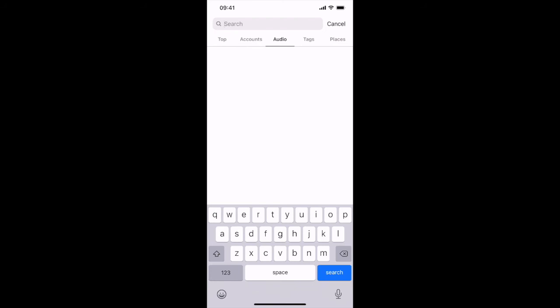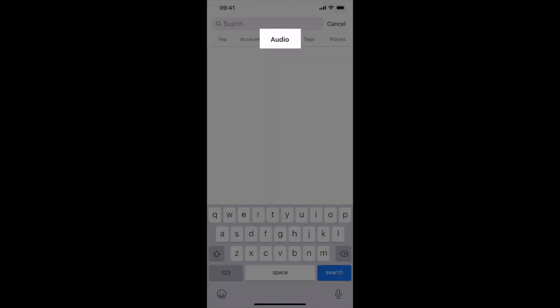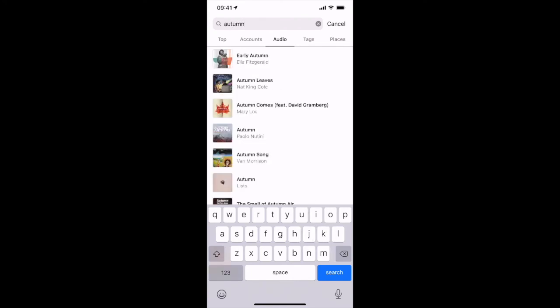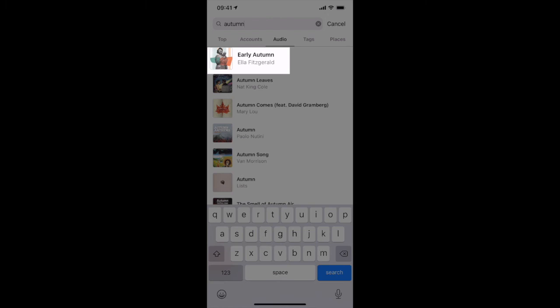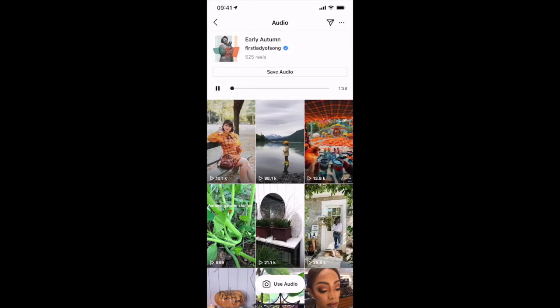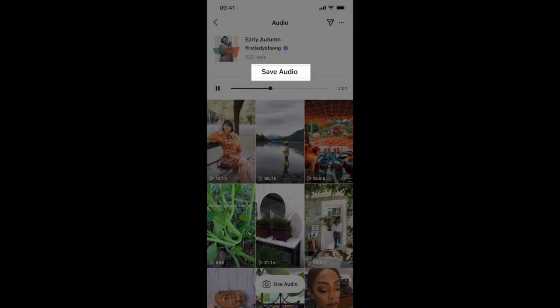Let's look now at the new audio tab where you can search for reels by song. So say for example I wanted to find some reels created using a song about autumn — I could type in autumn here and say it was this song, Early Autumn by Ella Fitzgerald — tap on there and then what you'll see is reels which have used that song. You can then either save the audio to use later, or tap at the bottom on 'use audio' to create a reel right away.